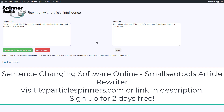Make your registration and receive the access data in your email immediately. We hope you enjoyed the sentence-changing software online SmallSeattle's Article Rewriter video. Go to toparticlespinners.com or the link in the description.